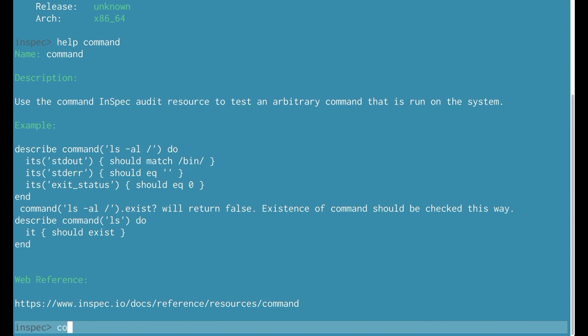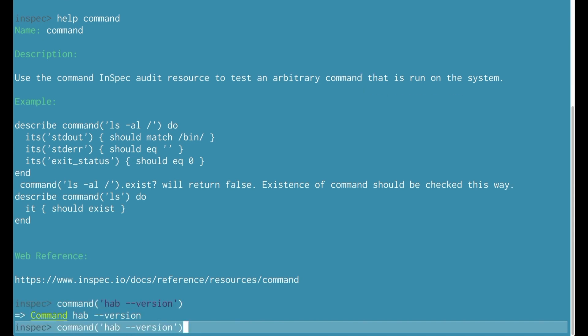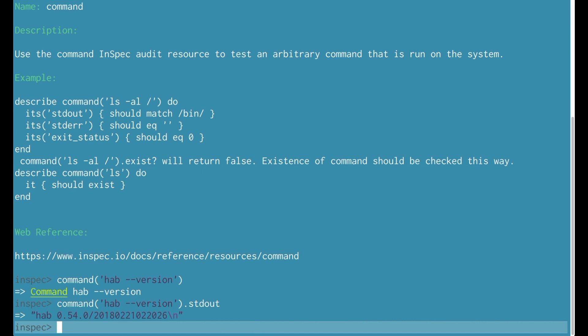Well actually let's use the command resource. In this case I looked at the help for that and now I'm going to run the command and look at the standard out generated from that. I can see that this is indeed habitat 0.54.